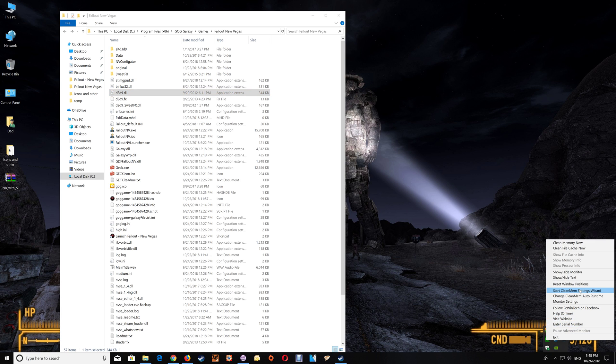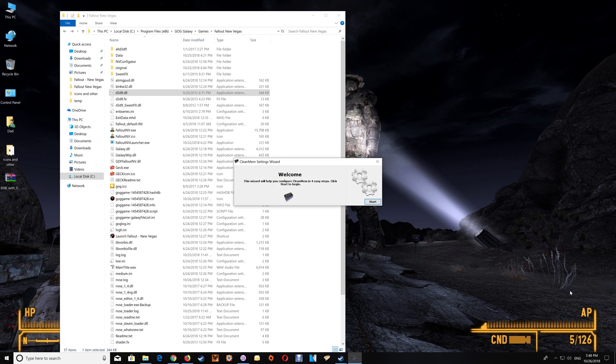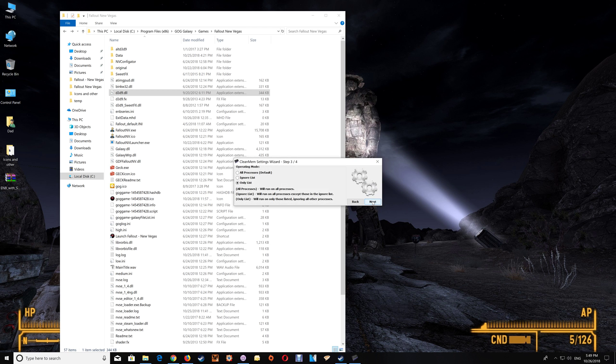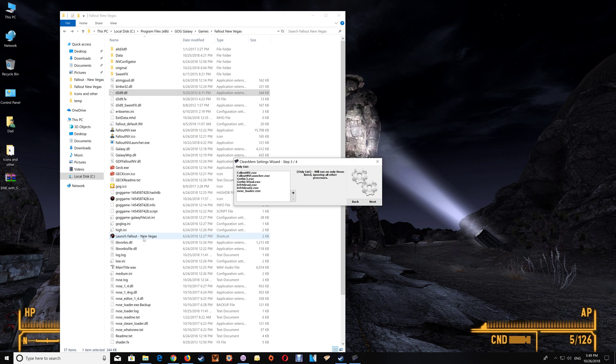And in that case if you do have it installed then you just want to go to the start Cleanmem setting wizard if you haven't added the game exes already and then you just want to go through to that only list that you would have created in the initial setup video that I showed and then you want to copy and add the full exe names.